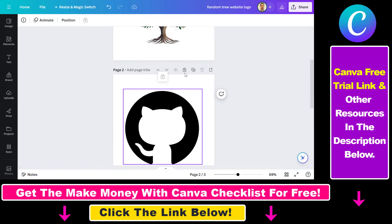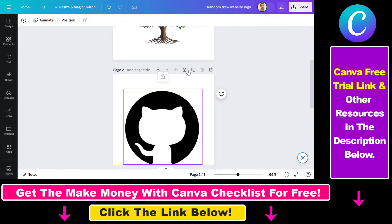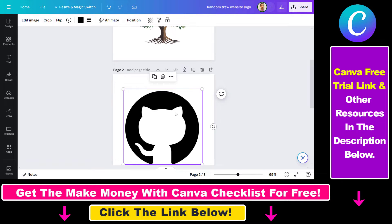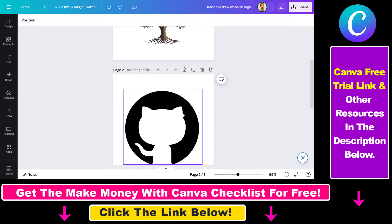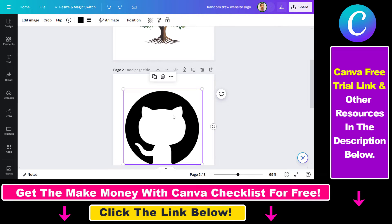All you have to do is above the page you're going to see this lock icon, and if you hover over it you can see that you can unlock the page here. And now as you can see we can delete the image in the design and do anything with the design on that page.